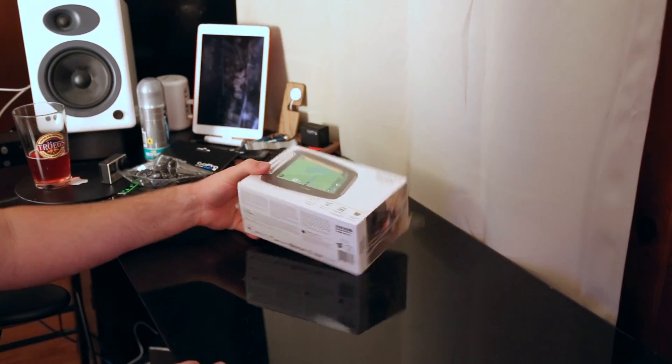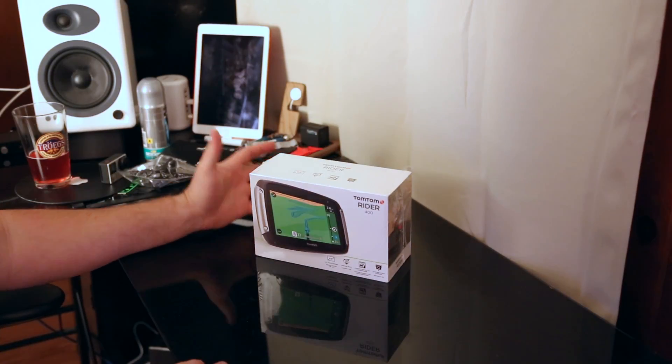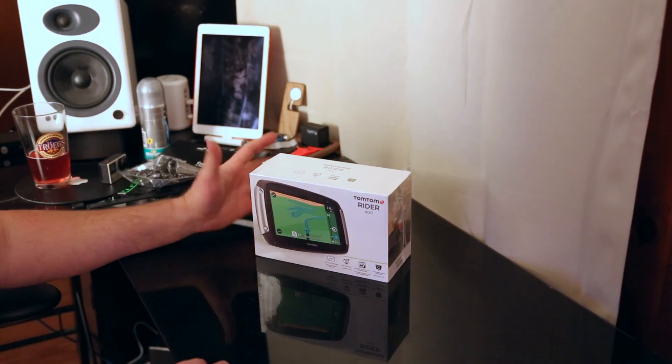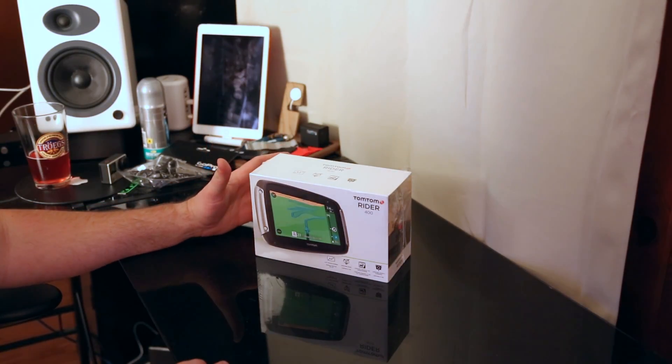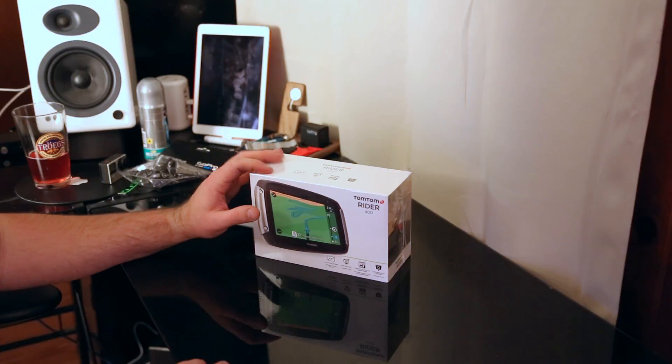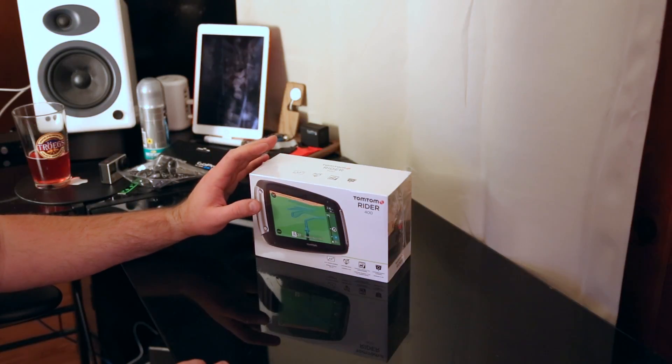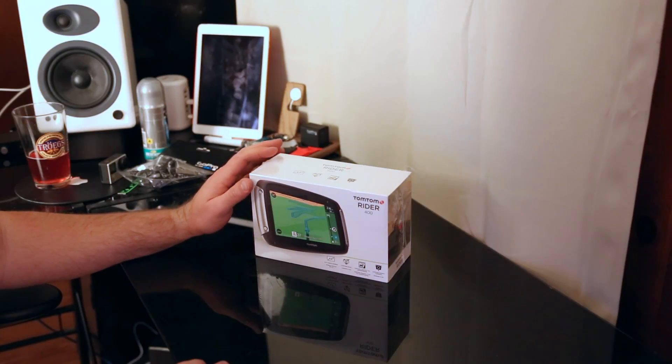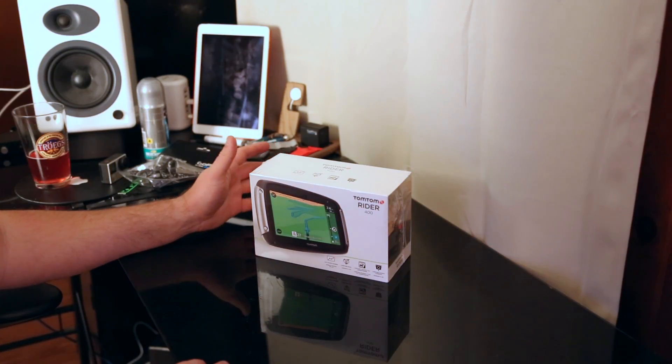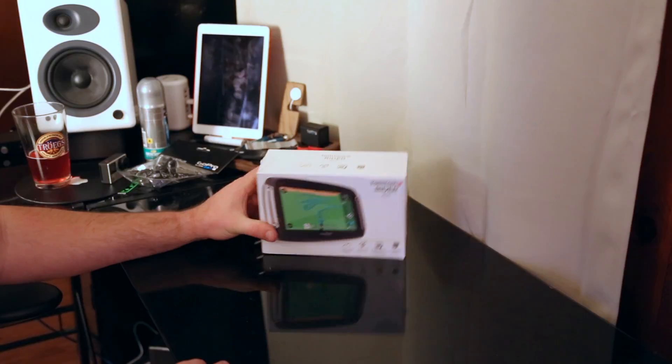And obviously anything that you're used to like the switching from day to night colors and that kind of stuff will work. It does have Bluetooth built in so it will send commands to your communication system if you have one of those.